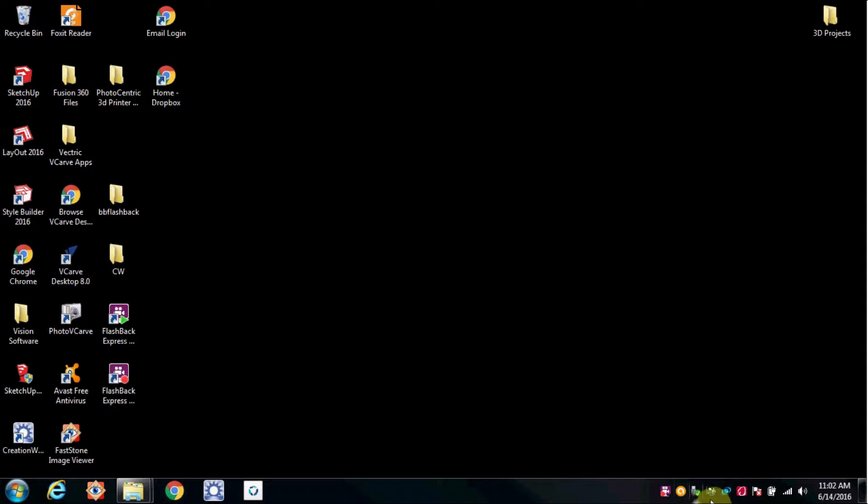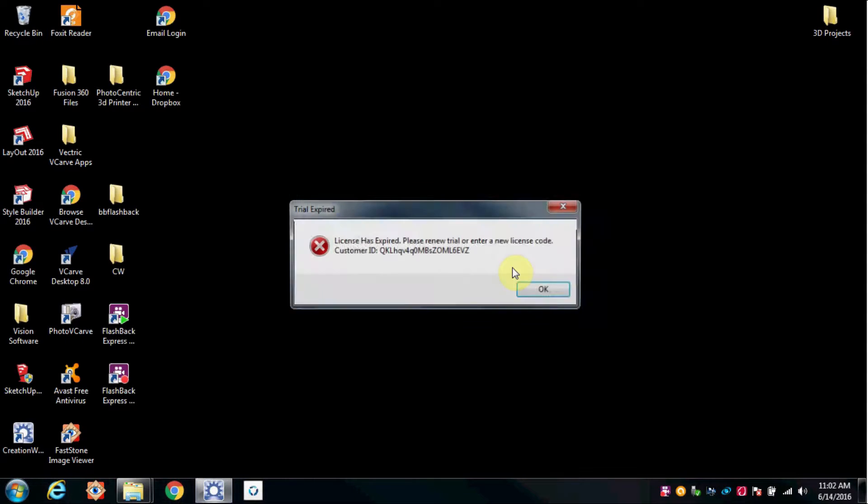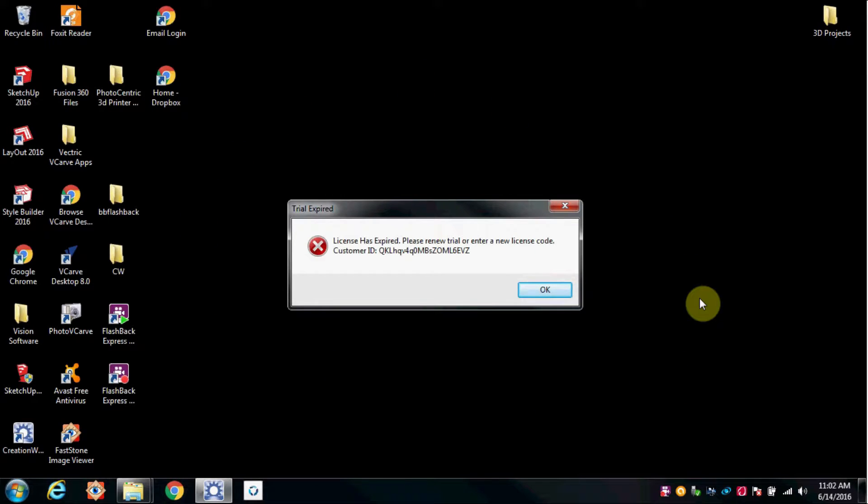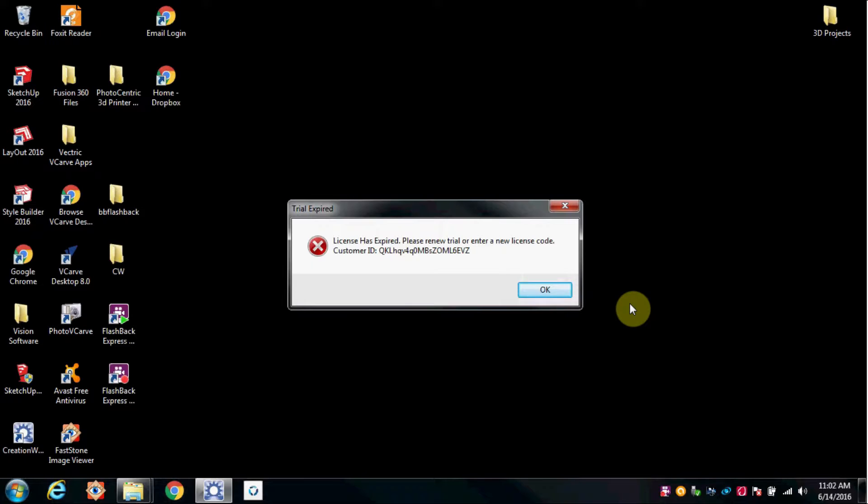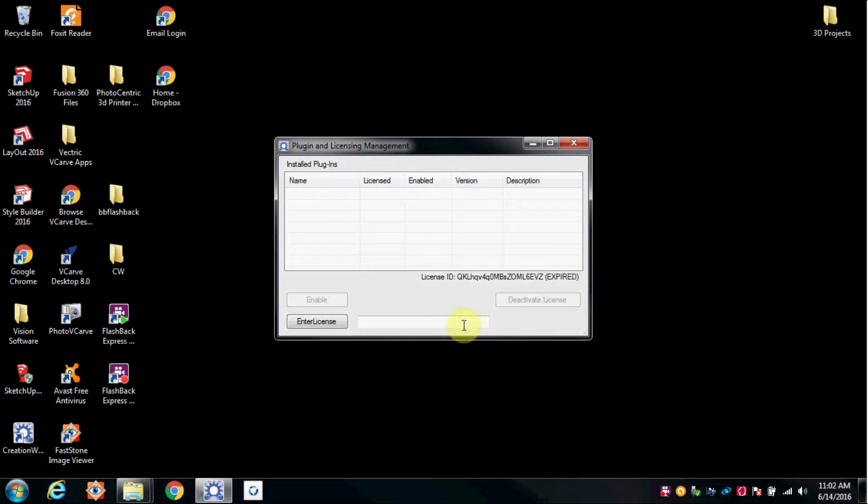This video is to show the issues surrounding the Creative Workshop software from Photocentric. As you can see, my previously licensed copy has expired. This is the license that they've already given me, now I can't use the software.